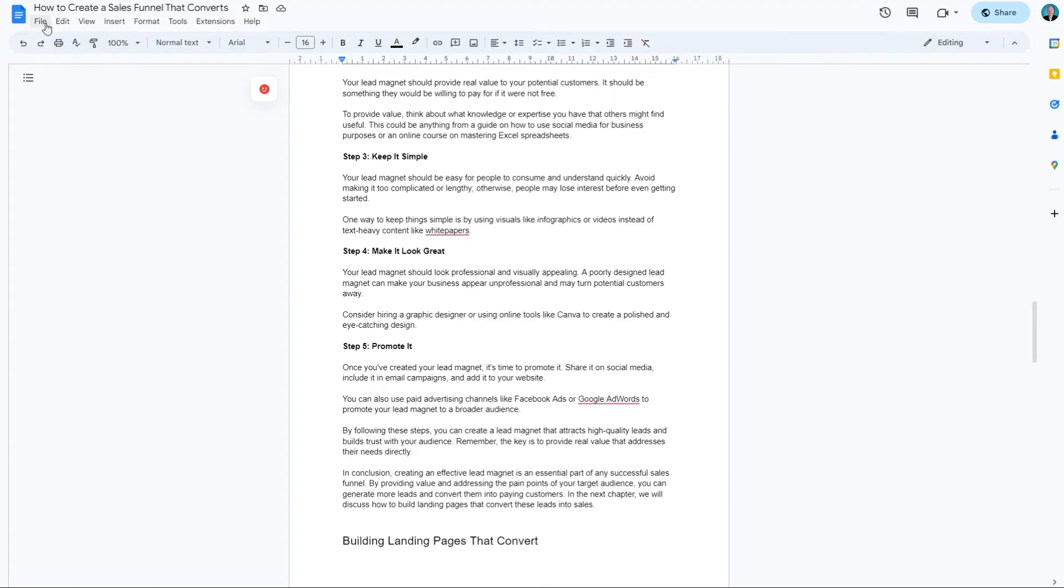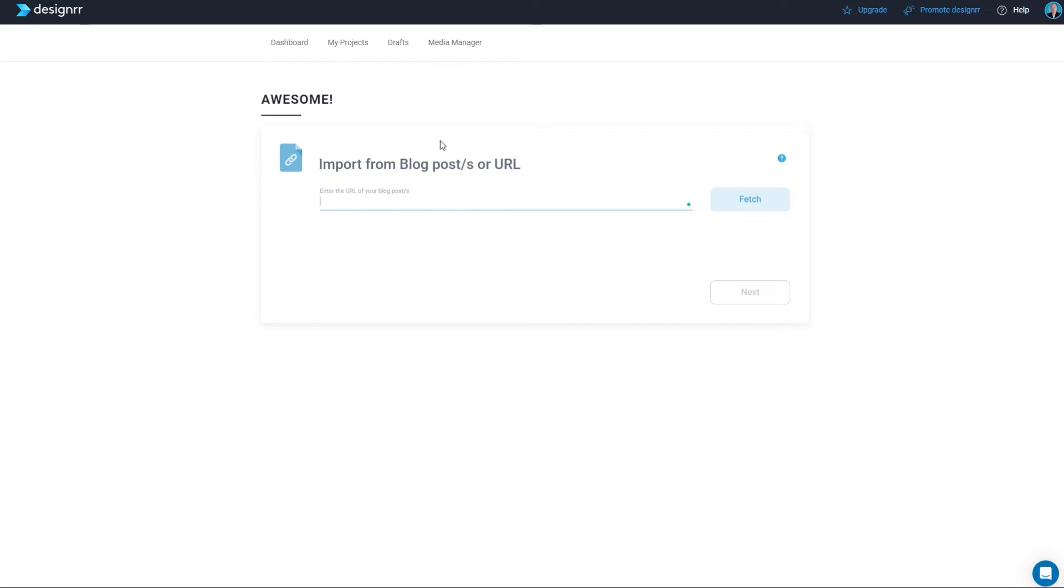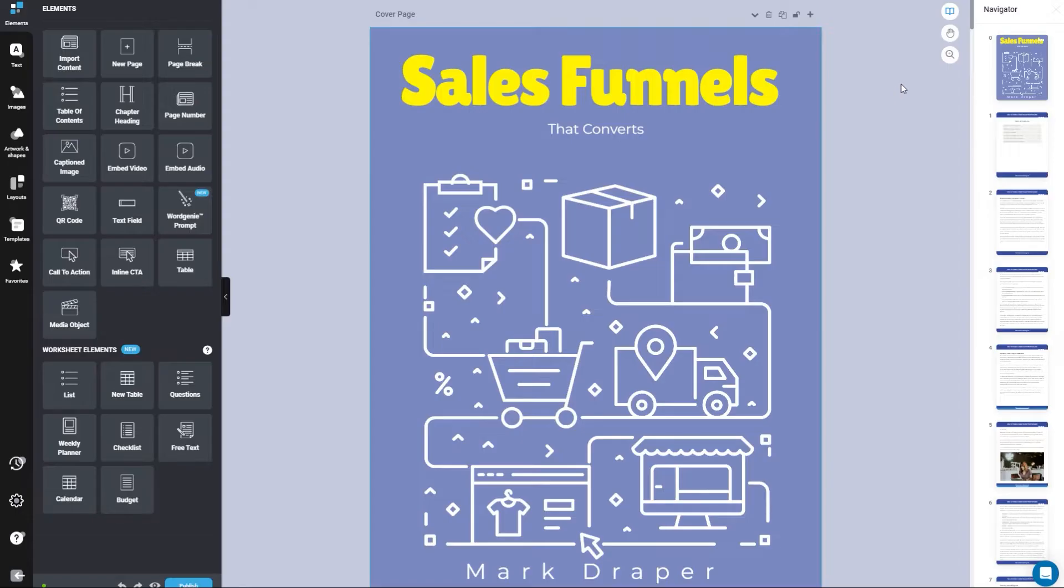Set the headings, all that good stuff and then I share it with Designer. This is another tool that's on Lifetime at the moment. I'll put a special link below for that as well.